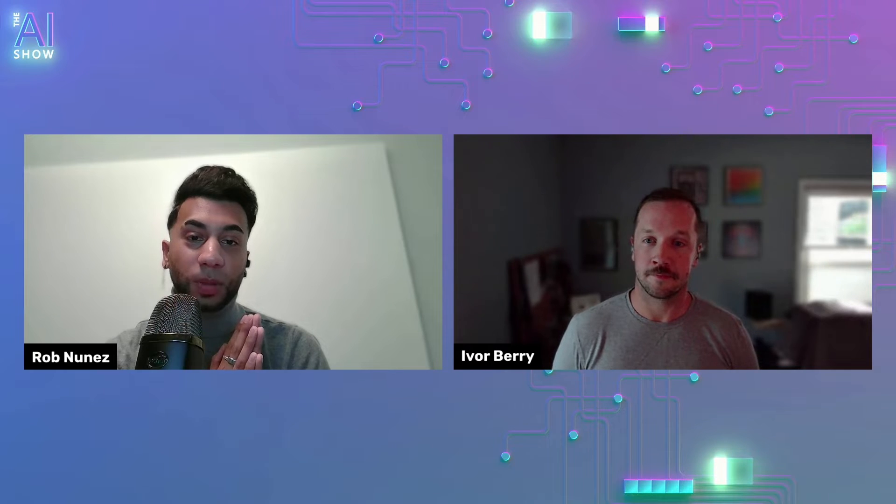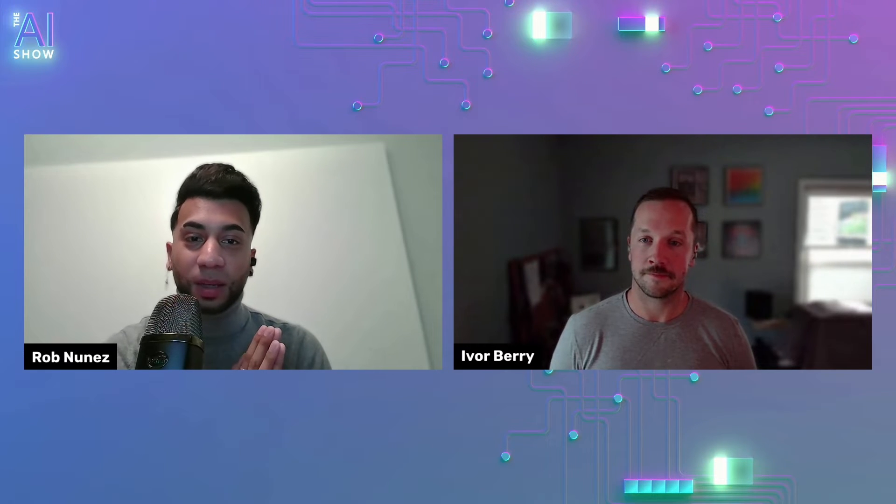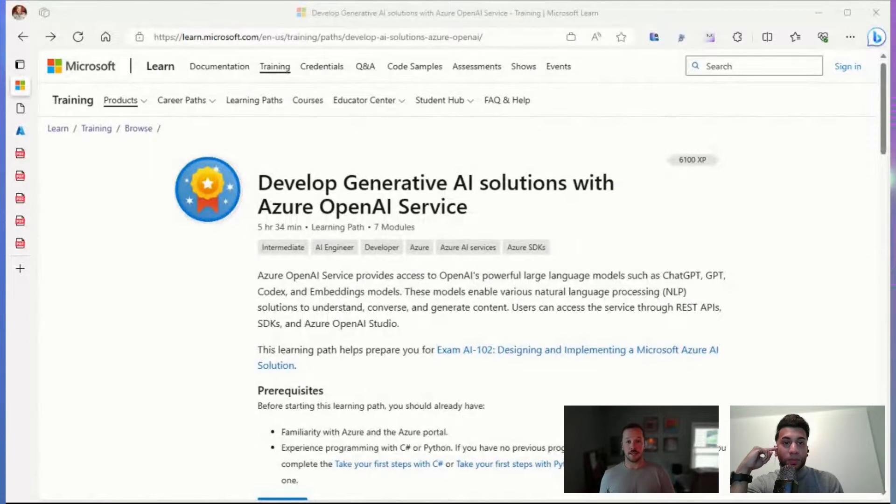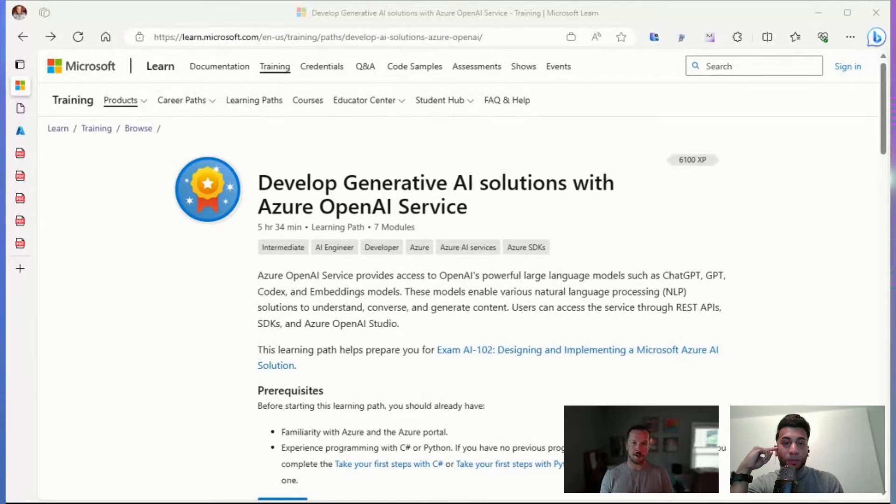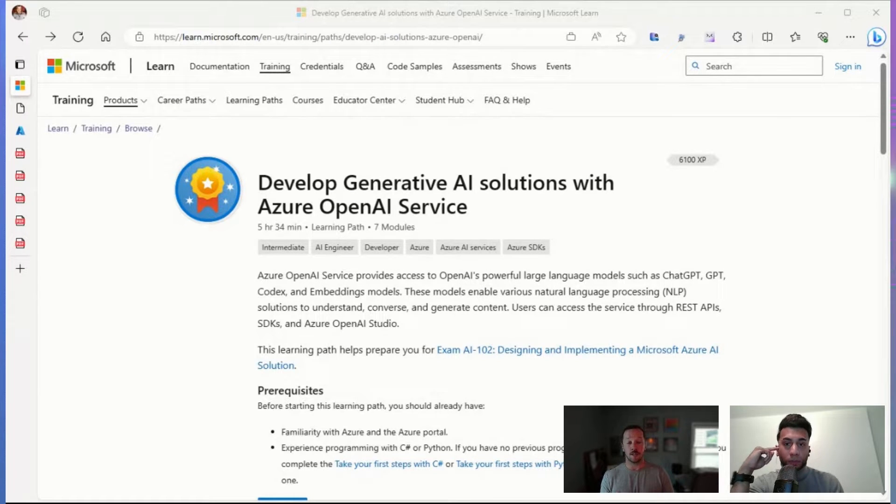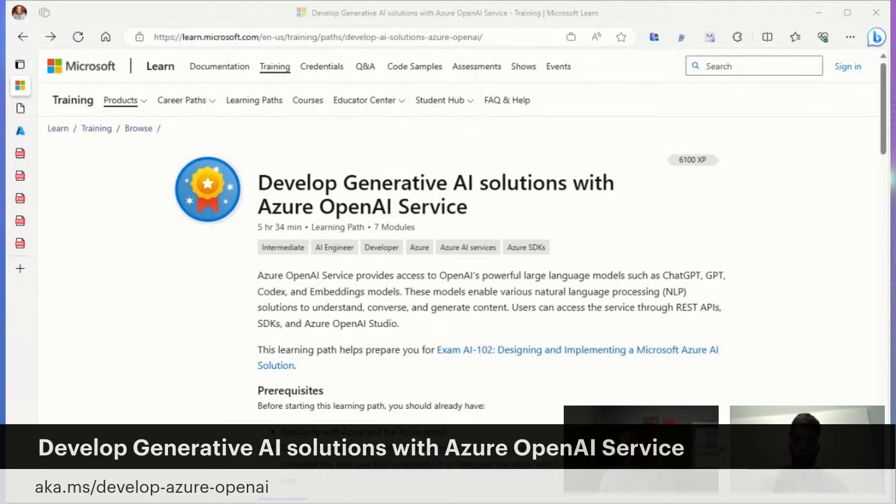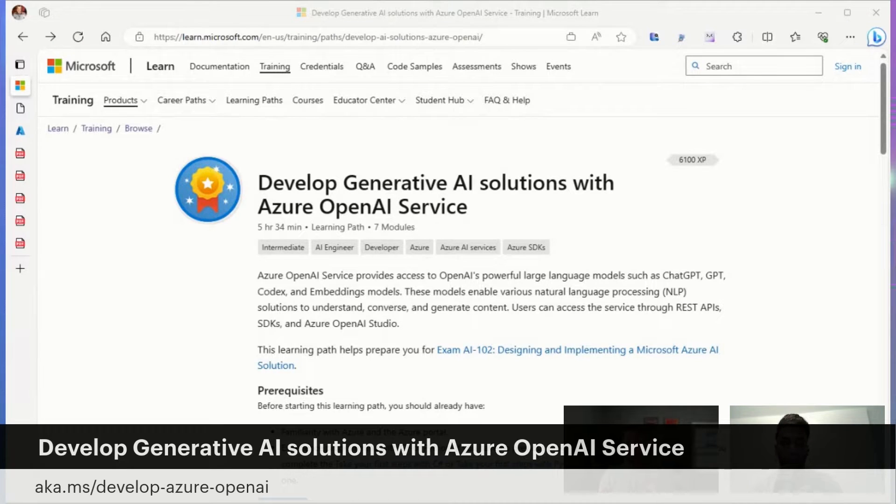Absolutely. Well, with that said, let's actually hop into the demo so we could actually see what the newest module is in the Azure OpenAI Learning Path. Great. Yeah, happy to jump in. The module topic that we're talking about today is included in this learning path that is available on Microsoft Learn right now. The topic is going to be about grounding your data or grounding your Azure OpenAI service in your data.